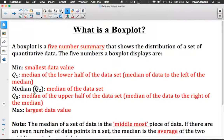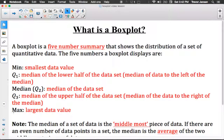Q2 divides the data in half. Then we look at the lower half, not including Q2, and find the median again, which we call Q1. Then we look at the upper half, find the median of that half, and call that Q3. We use these five numbers to display the data using a box plot.